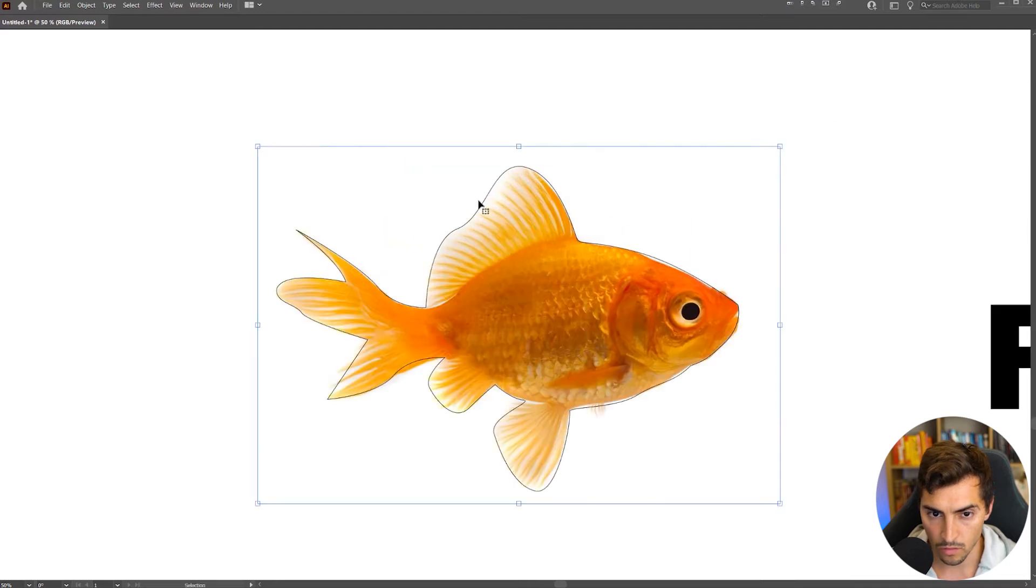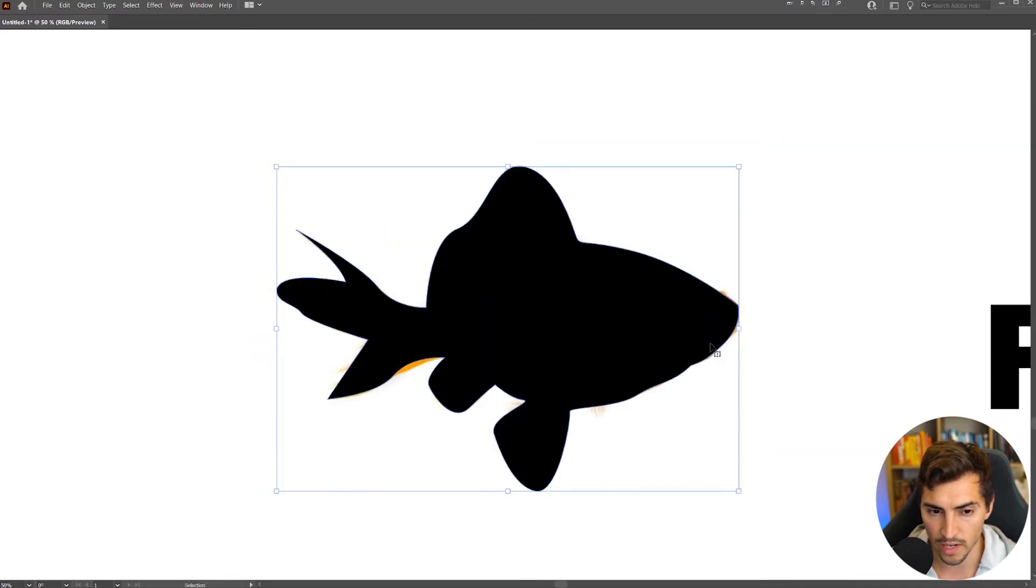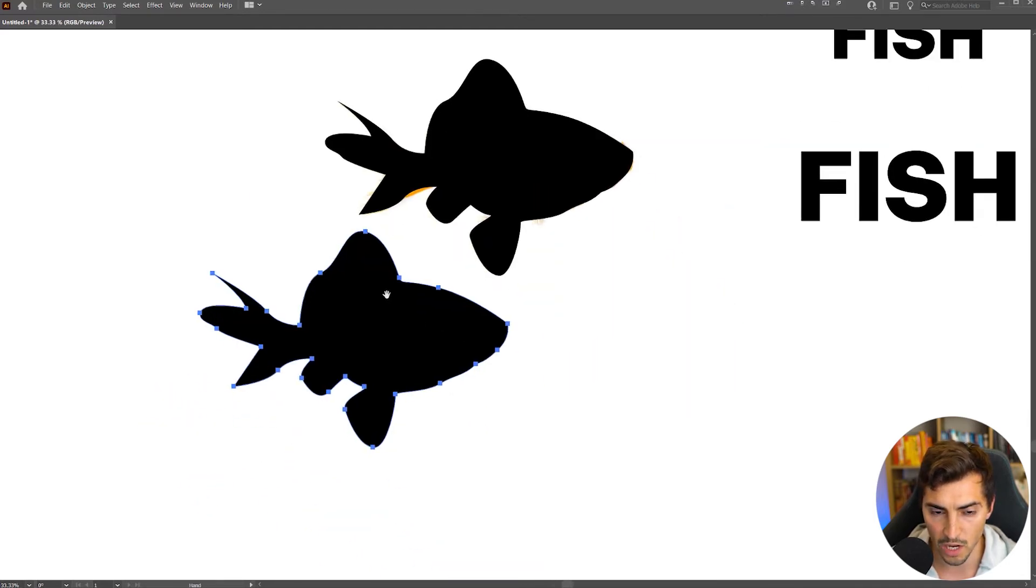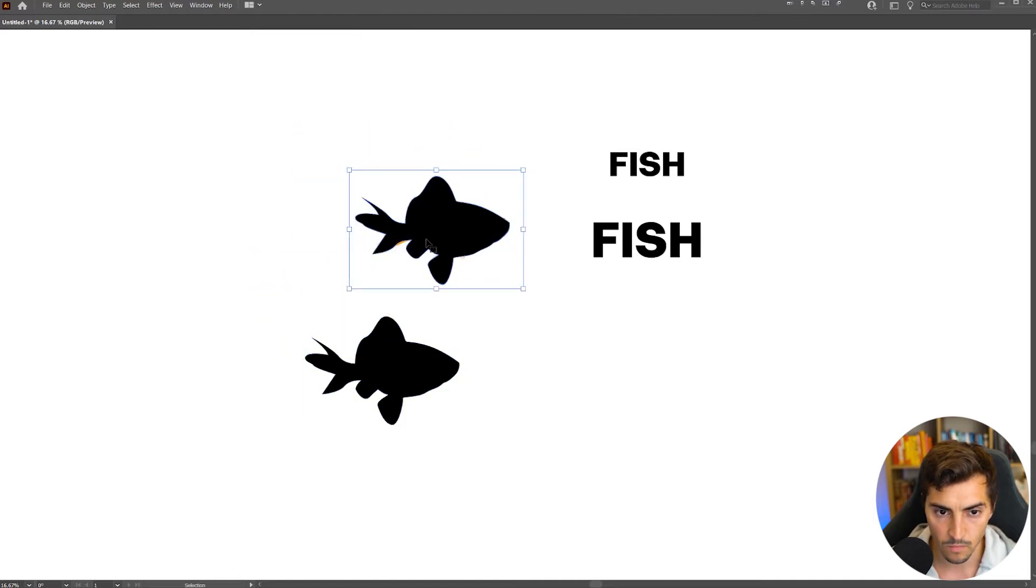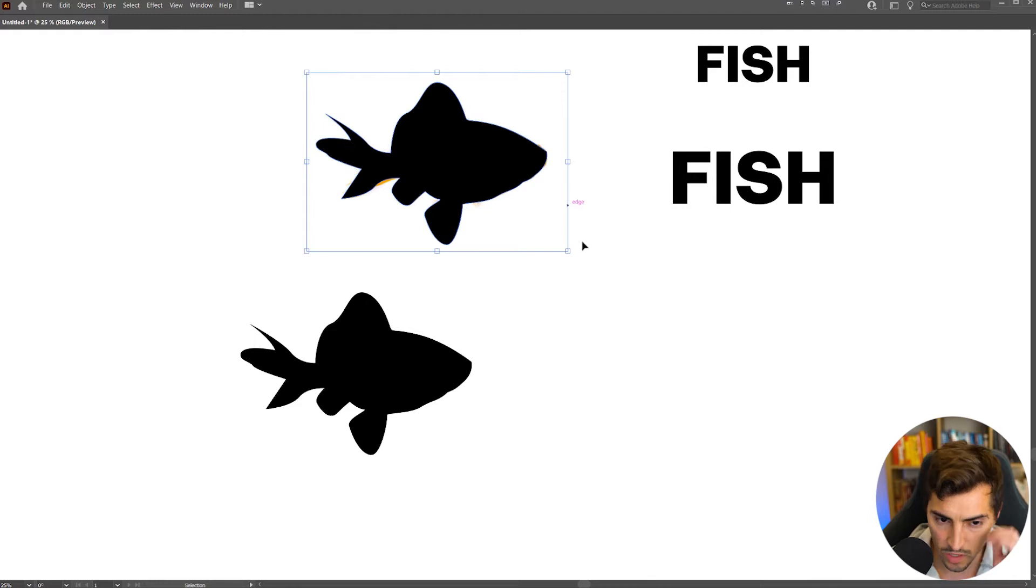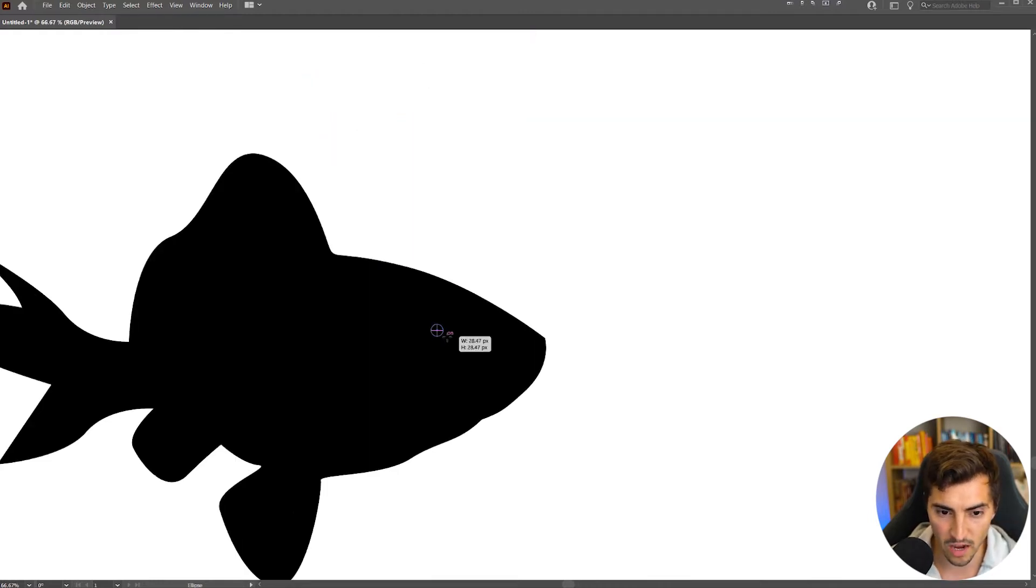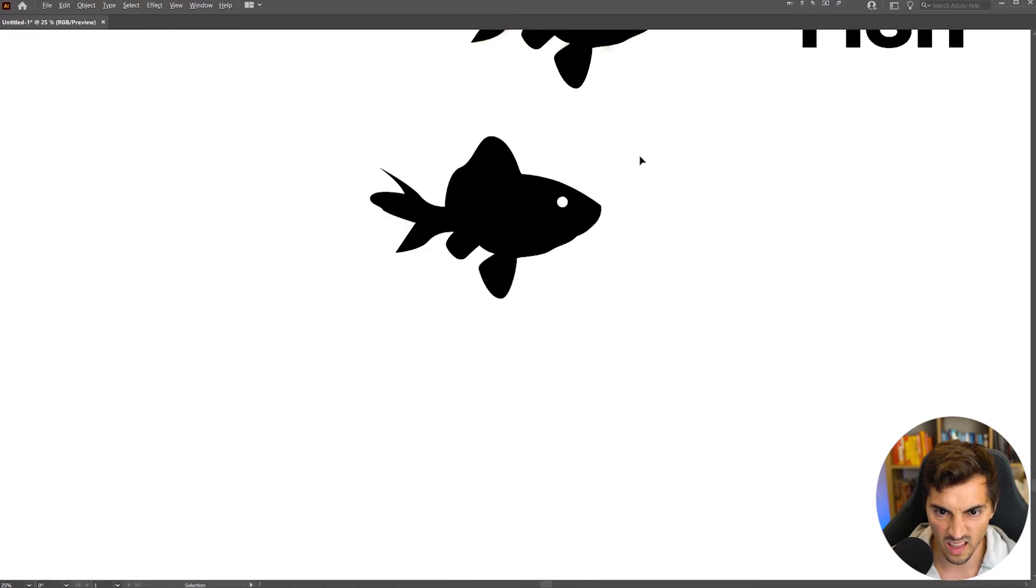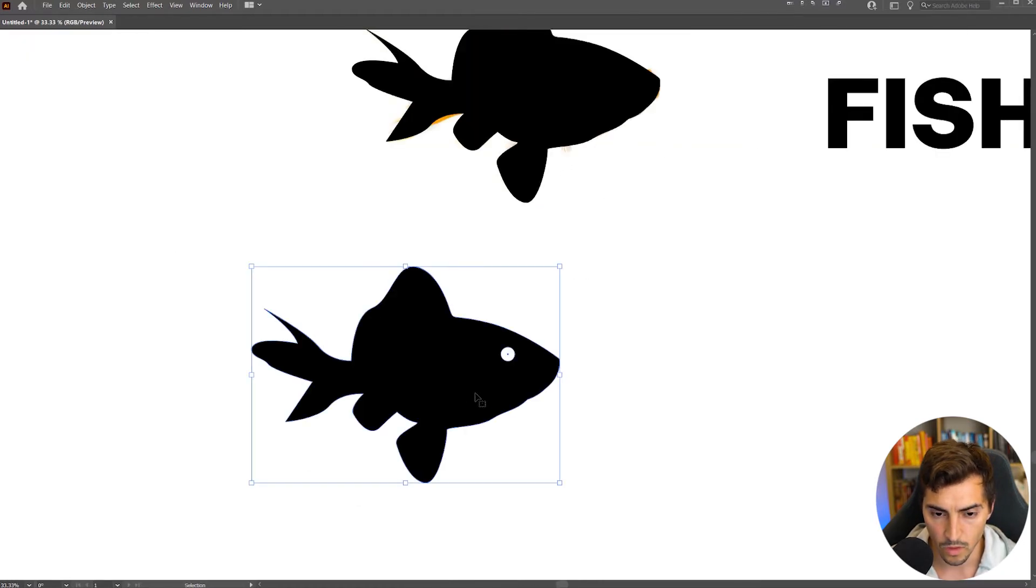So now I'm just going to shift to the fill, and now we've got this goldfish shape. I'm going to duplicate it. Now we've got this shape. Now also, we can do a little eyeball. So I'm going to press L for the ellipse tool, make a circle, and we can just put it somewhere like that. That looks fine.